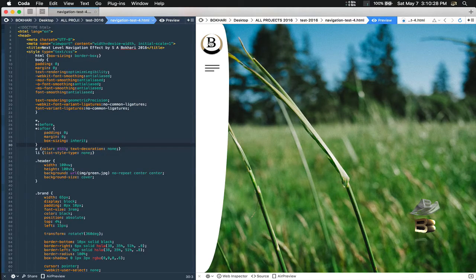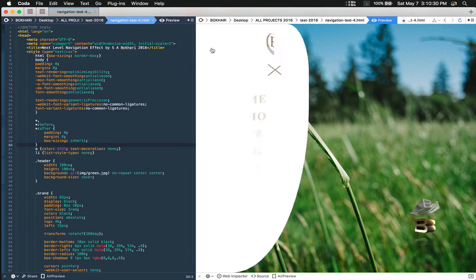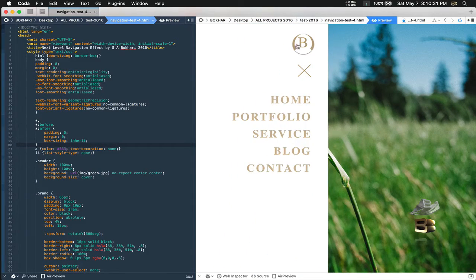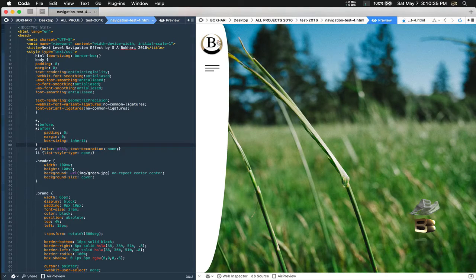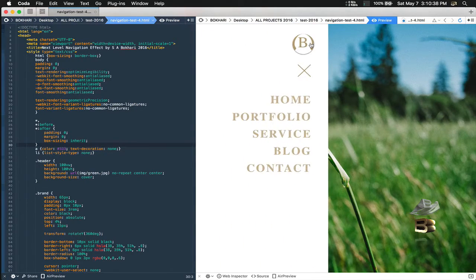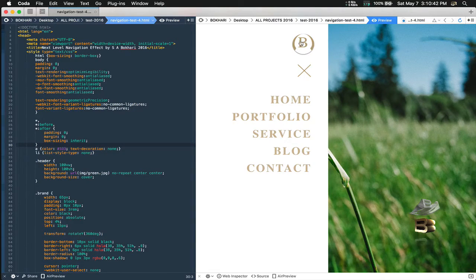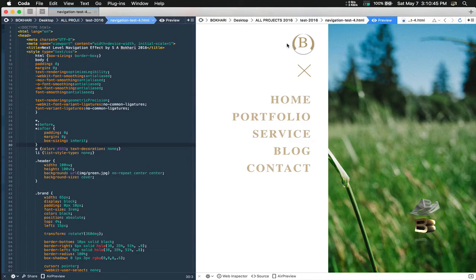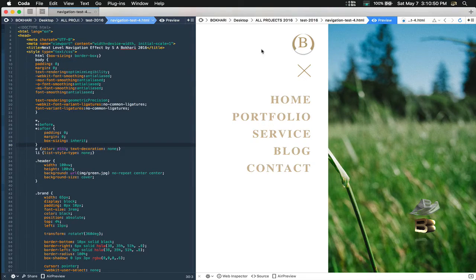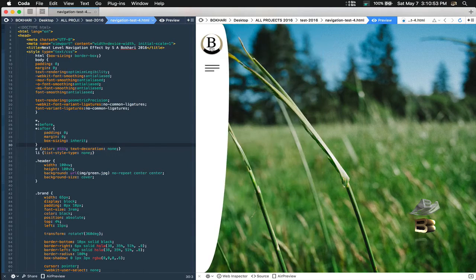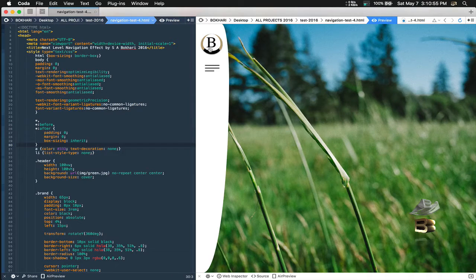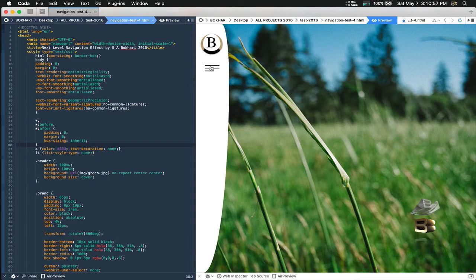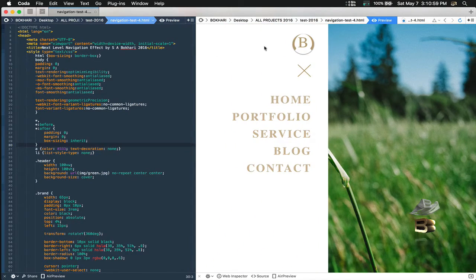And second thing is the logo itself. The logo has a different color in here. When it goes to the open mode, expanded mode, it changes shape and also the color. And also it rotates while it comes in here from here to here. Check this out, check the logo itself. Look at the logo. When I click, see it flips.